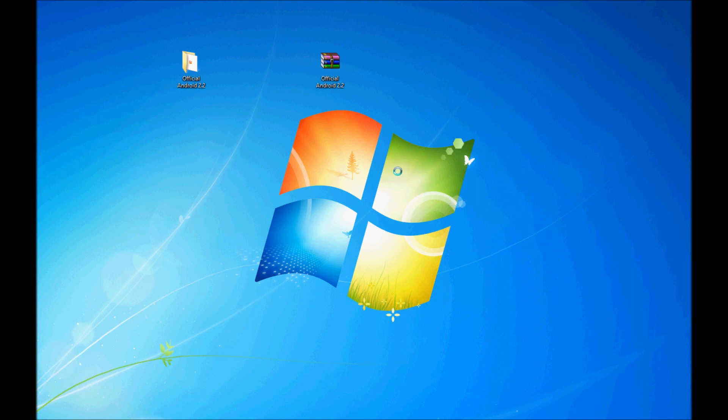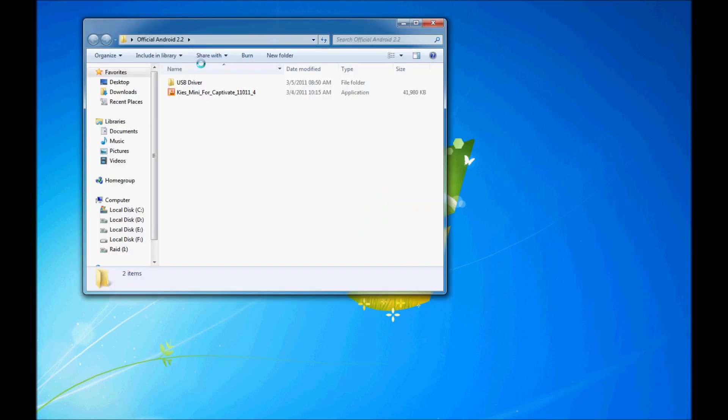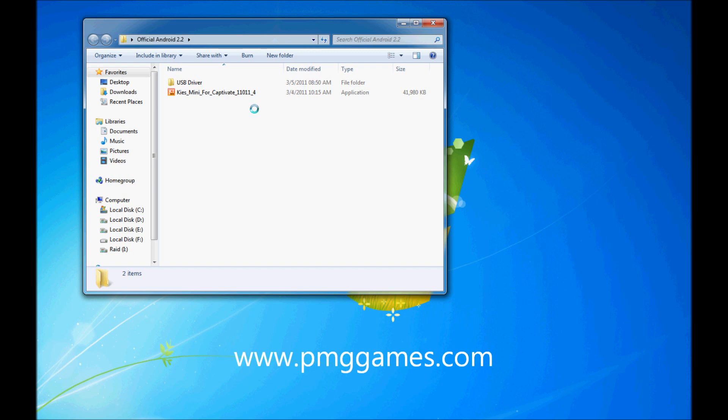It's called the official Android 2.2. Download it and extract it and you will get a few more files in there. One of the main files in there is KISS Mini for Captivate which will be the software that you will be installing on your PC and using it to update your Captivate from 2.1 to 2.2. I also included the USB driver just in case your computer is not able to automatically download the drivers and install. So if you need it, it's there.